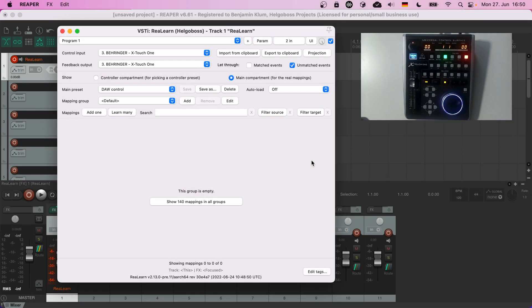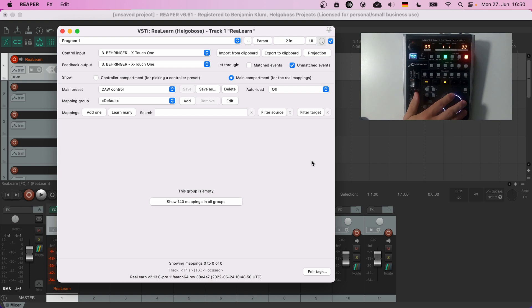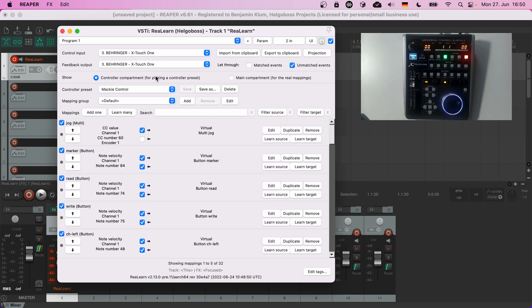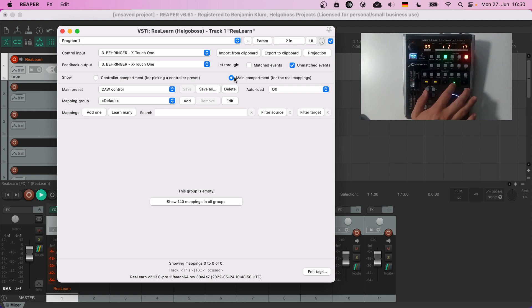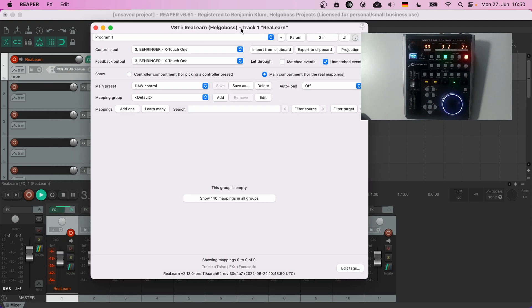I have another typical control surface device, the X-Touch One. We can use the same two presets to make it work out of the box because it also has a Mackie operation mode.